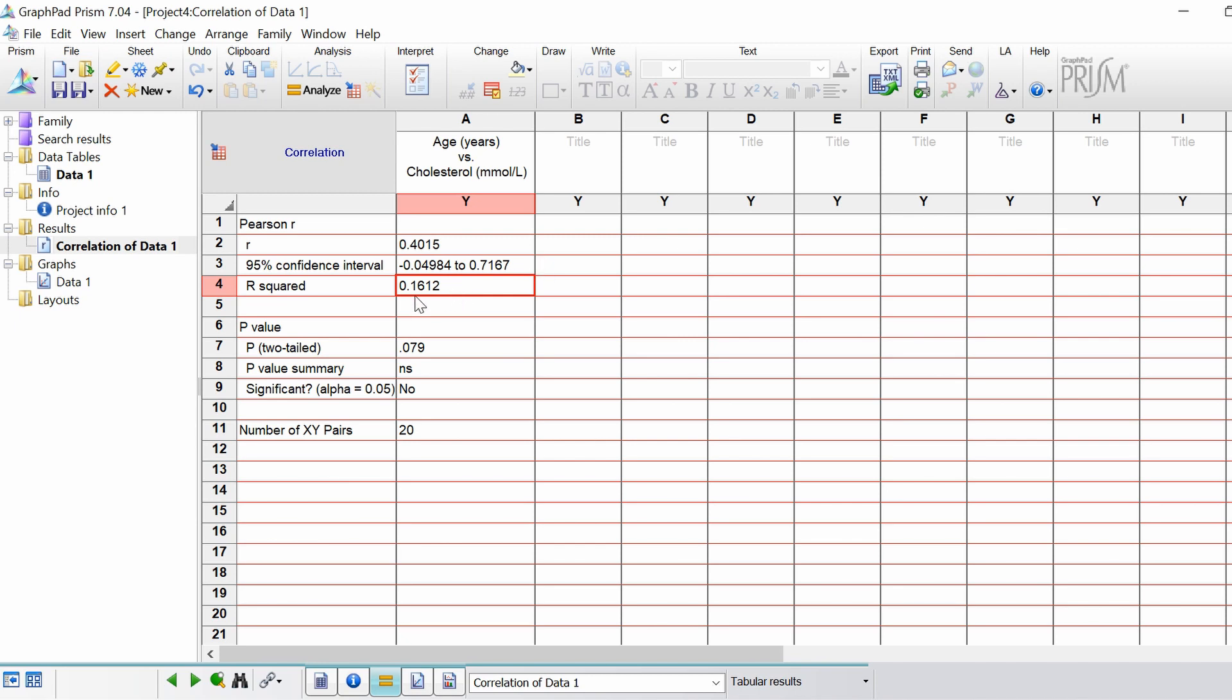If you take this as a percentage this would be 16%. So 16% of the age can be explained by cholesterol levels. That's not a lot really. The other percentage would be unexplained or unaccounted for.